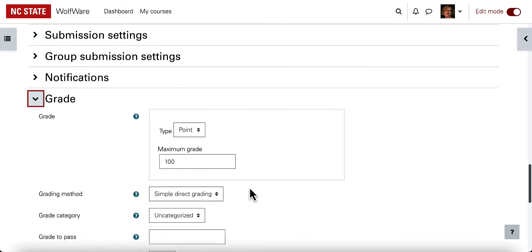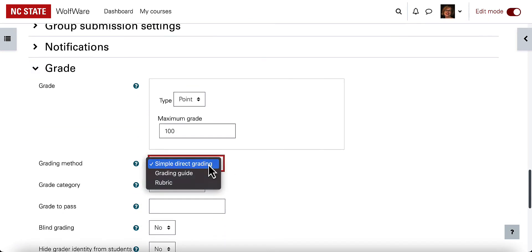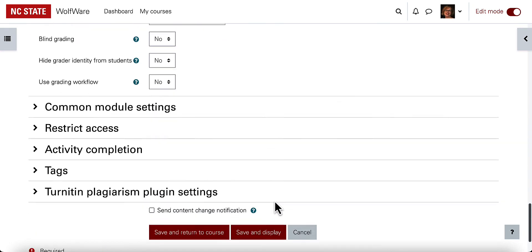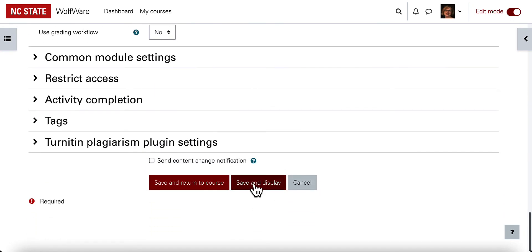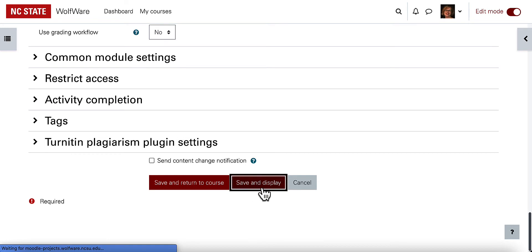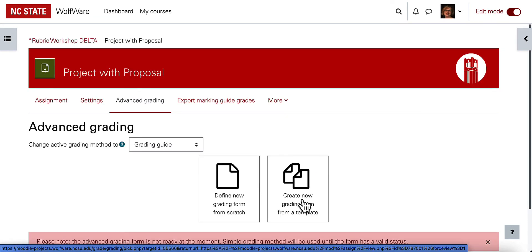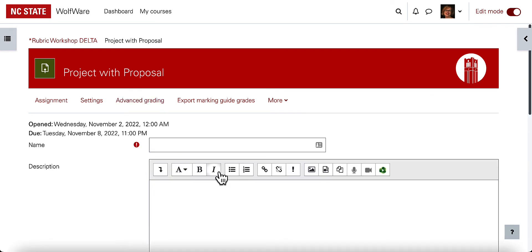But in the Grade section, instead of the default simple direct grading, I'm going to choose grading guide. I'll choose that and then save and display because I need to actually set up the grading guide. If I have one I've used before, I can choose grading form from a template and then edit what I've created. In this case I'm going to define a grading form from scratch.